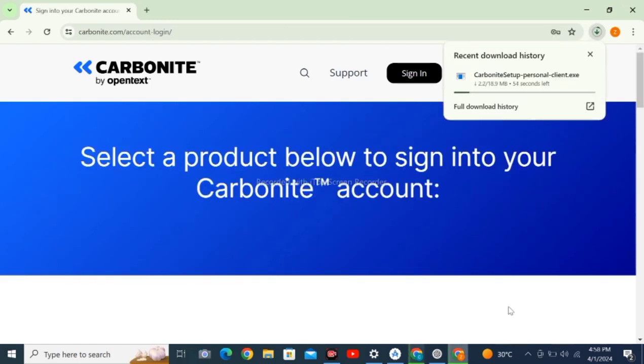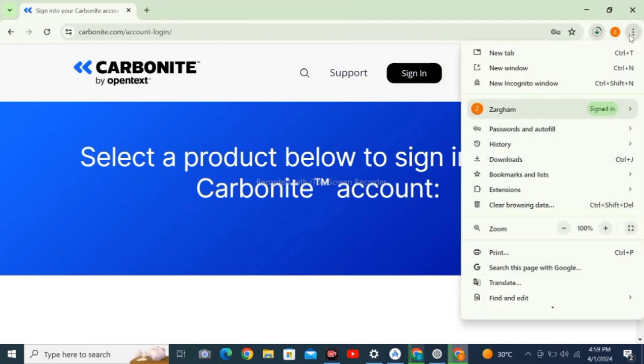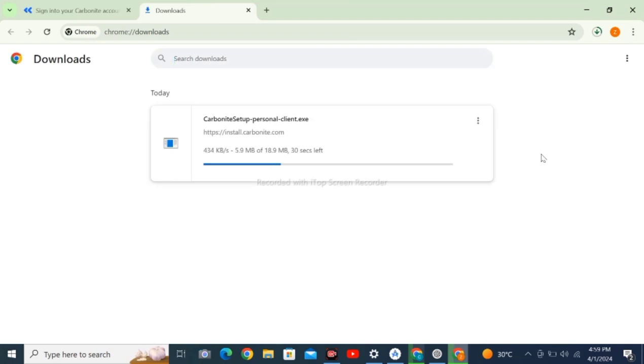After signing up, you will see the file downloading on the top right corner. Let's check it in downloads. The file is downloading here.